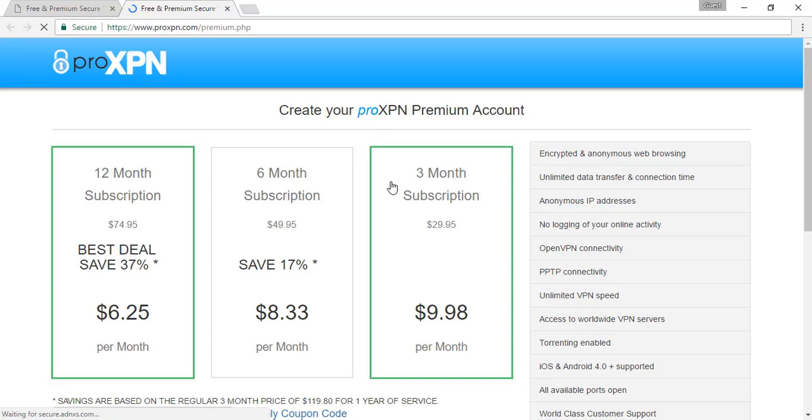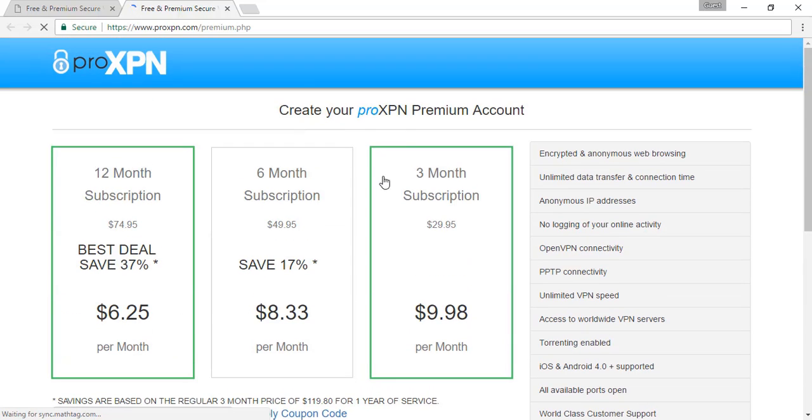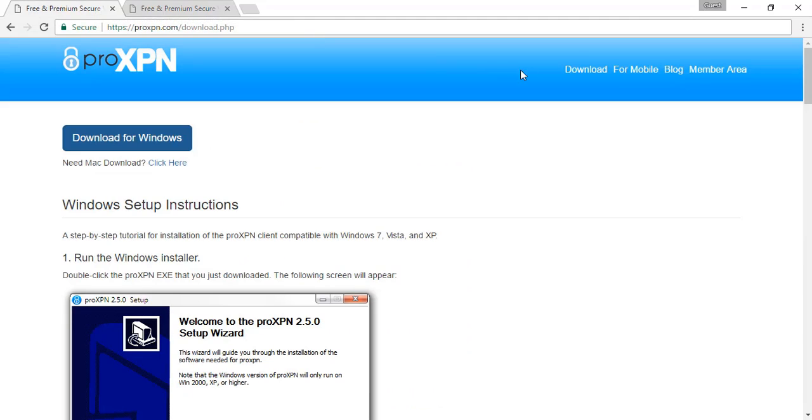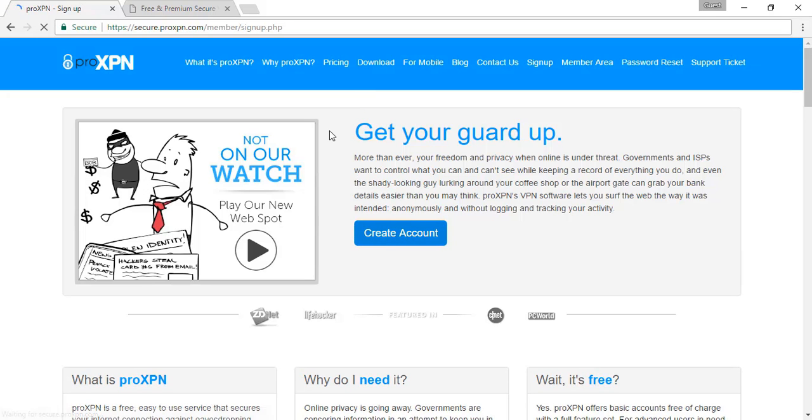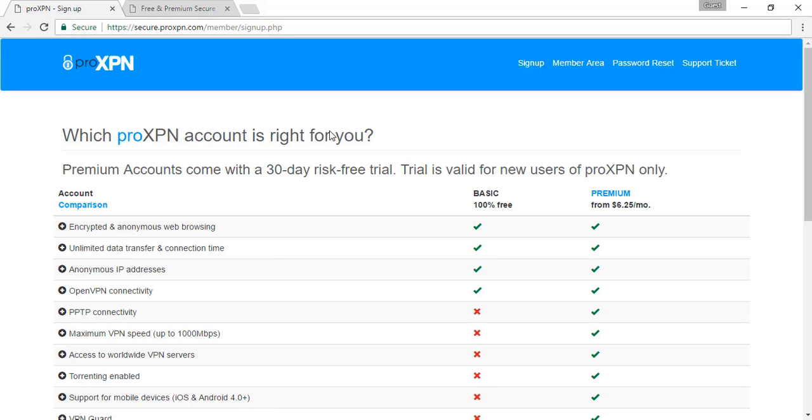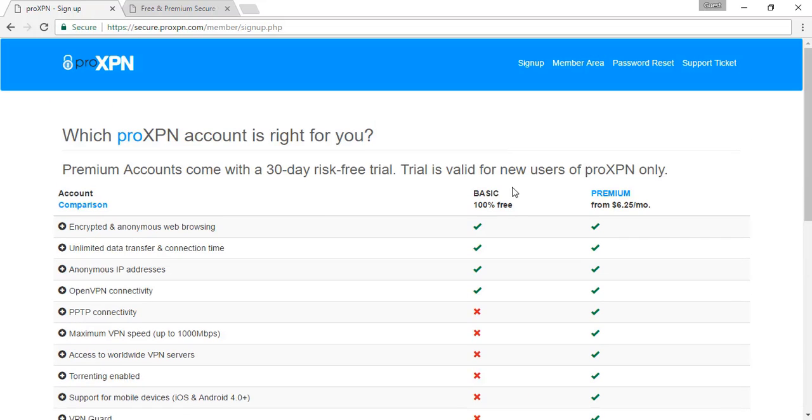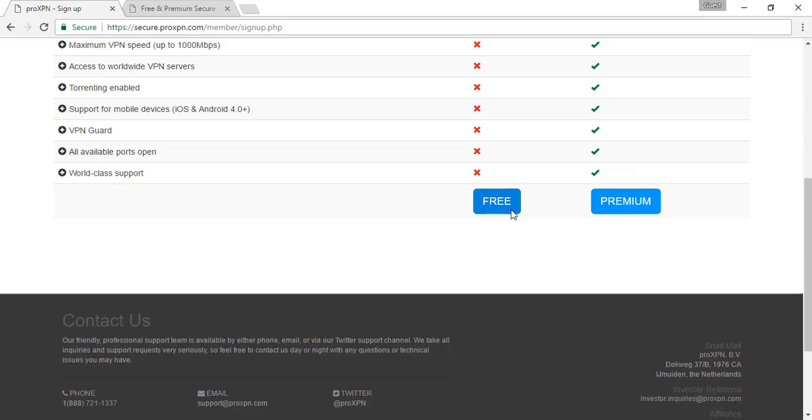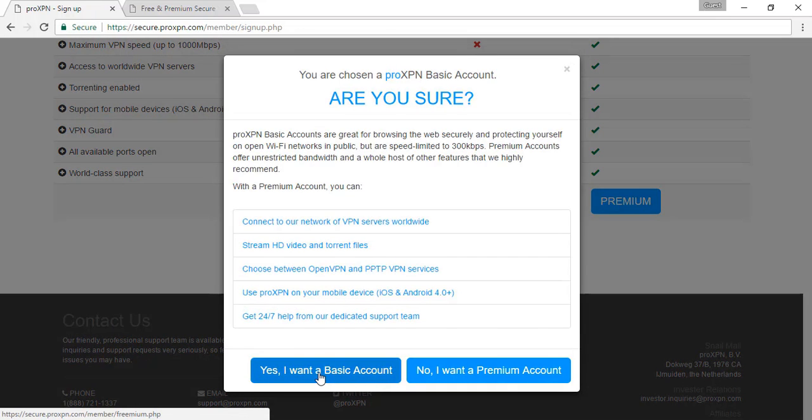Here you can see different premium account options. Normally, if you are using a limited amount of data, then go for free. Here you can see the create account option that shows basic and premium account. We will just go with free account. I want a basic account, so I will go for basic account.